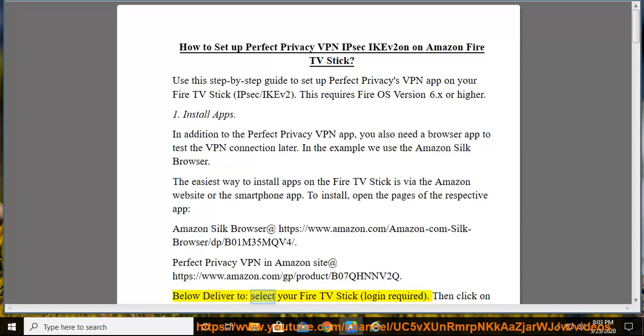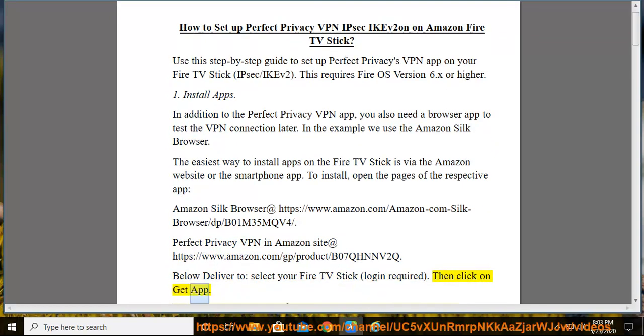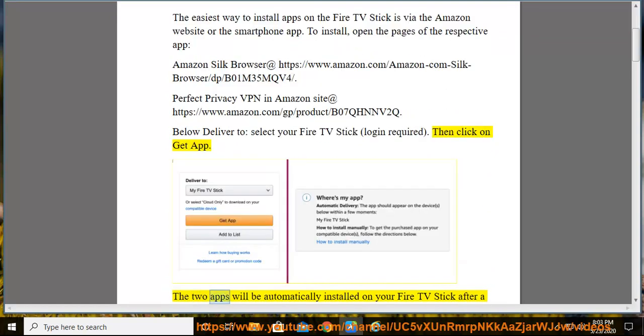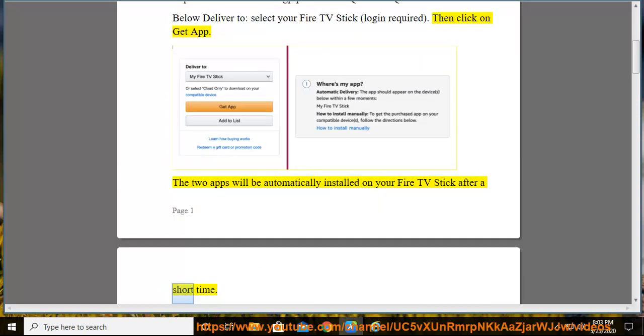Below Deliver To, select your Fire TV Stick (login required). Then click on Get App. The two apps will be automatically installed on your Fire TV Stick after a short time.